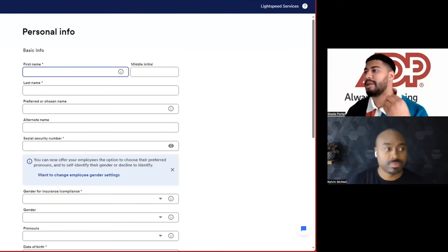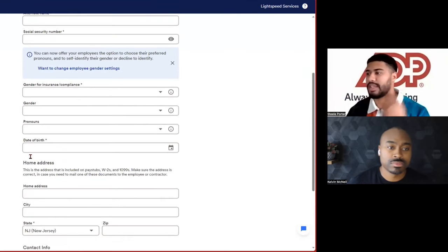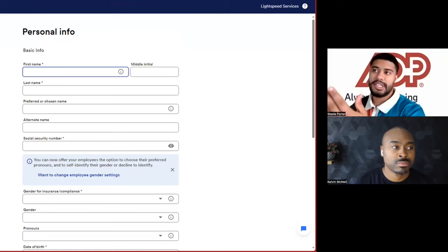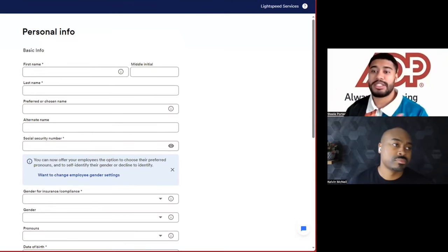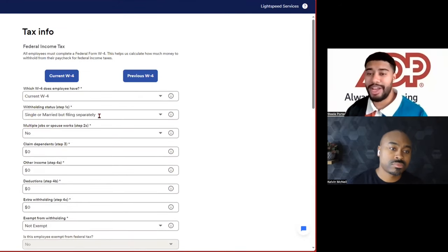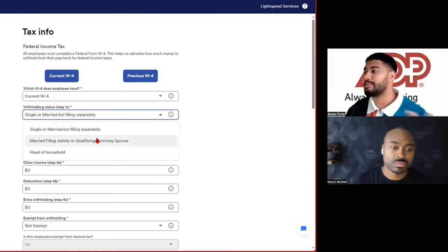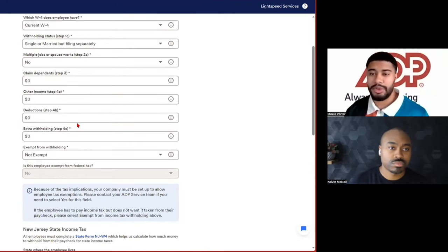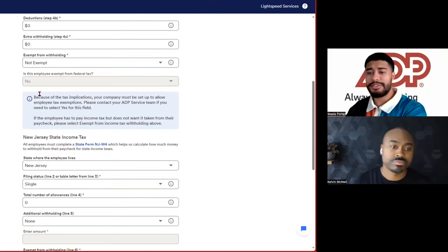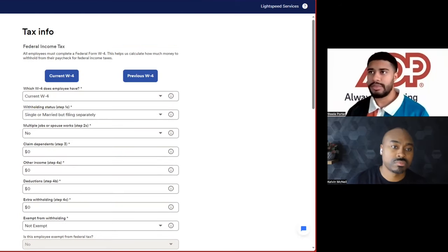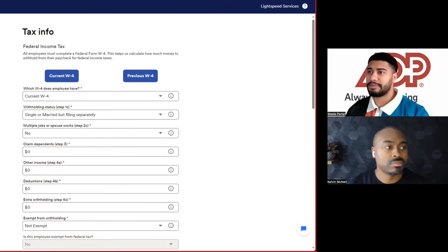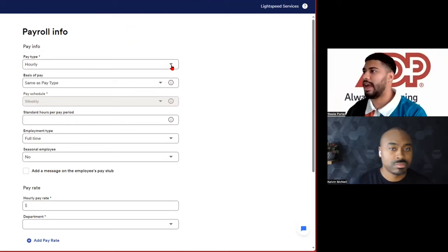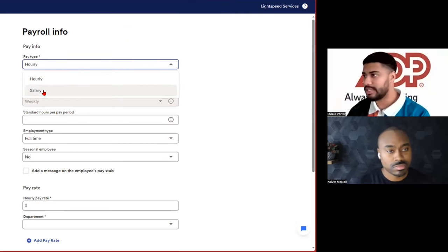And this is going to walk you through every single step that you need to provide. So we've got personal info, obviously your name, social, date of birth. It's going to ask you all the basic questions. And then you can see here on the left, it's going to break down each section. So tax information. This is basically the W-4 form. So how do you file your taxes? Are you file a single, you file as married, filing jointly, head of household, any deductions or withholding from your federal taxes, even for your state, it's going to ask that. So you're going to fill out all this information, direct deposit information, employment information, payroll.